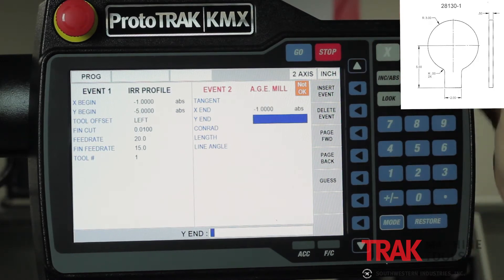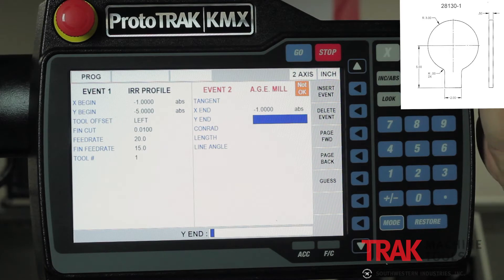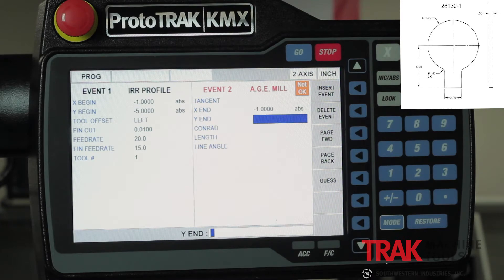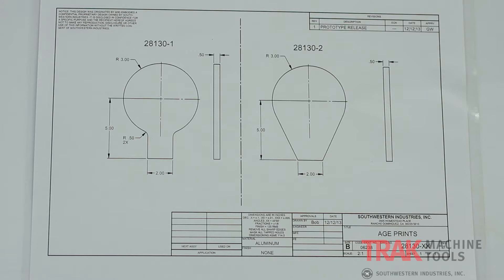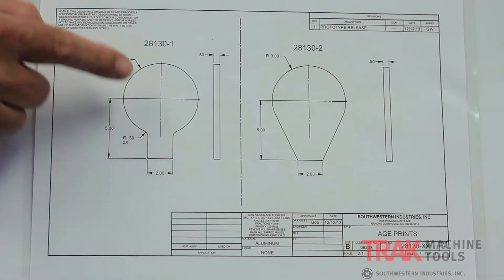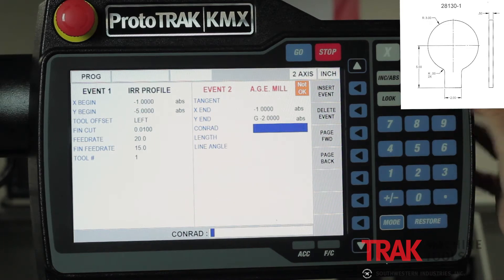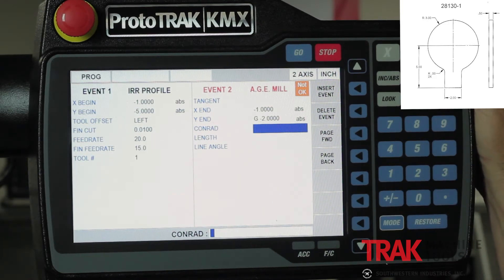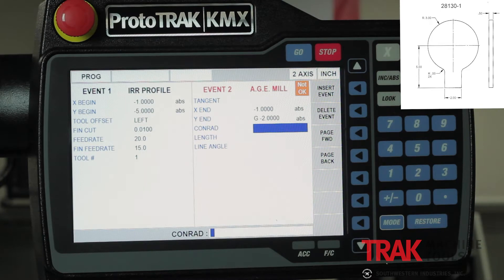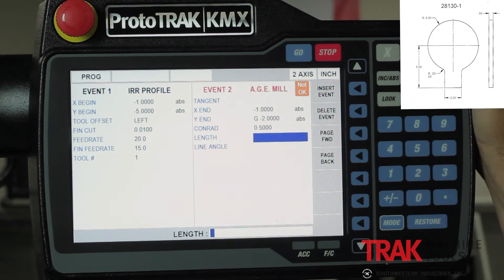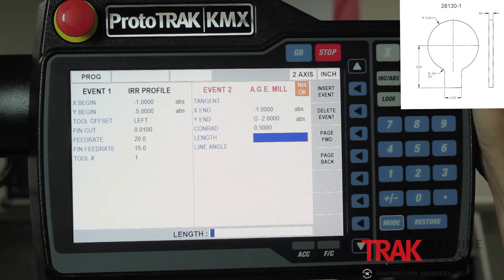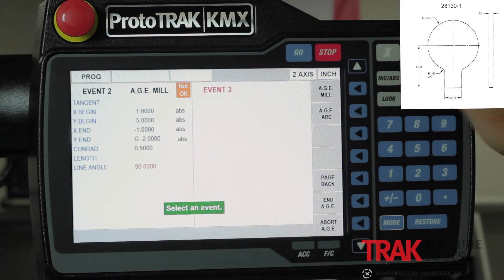The X is still minus one, so I put that in. Then it asks for the Y dimension, and that's the part that's missing on the print. I have two choices: guess at it, or leave it blank. I'm going to guess because I know there can be more than one answer since this line would also come out of the arc over here. So I push the guess button and say it's somewhere around minus two inches. The next question asks for a Conrad — it shows a half-inch Conrad between the arc and the milling event. It also asks the length and angle of the line, and I don't know either, so I'm going to skip those two.